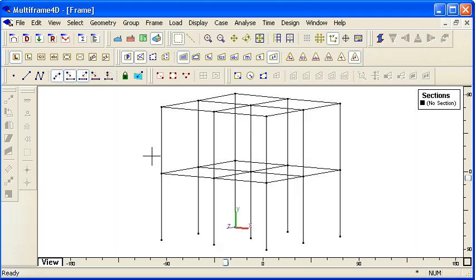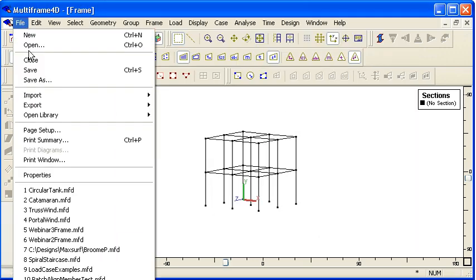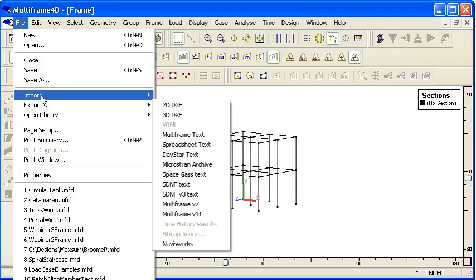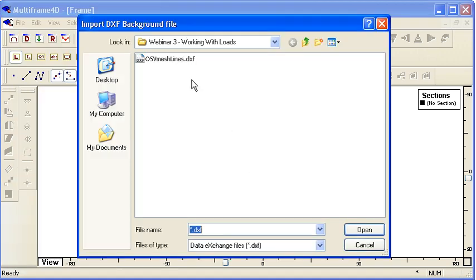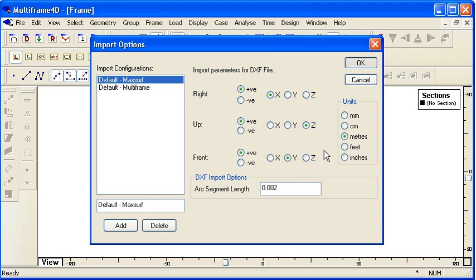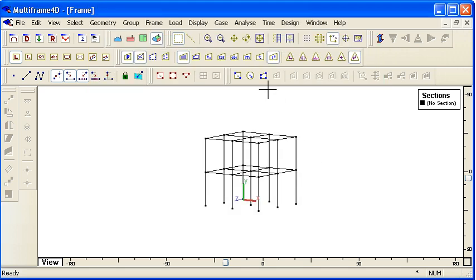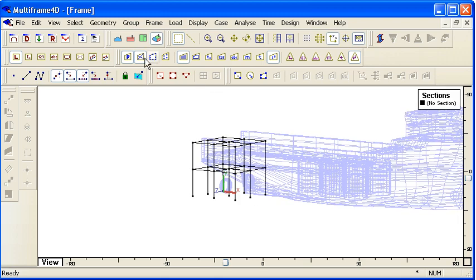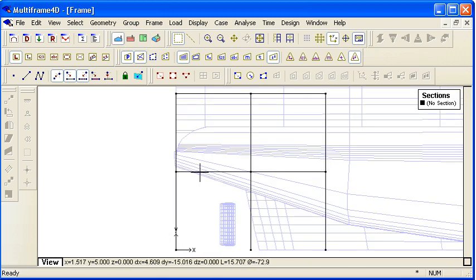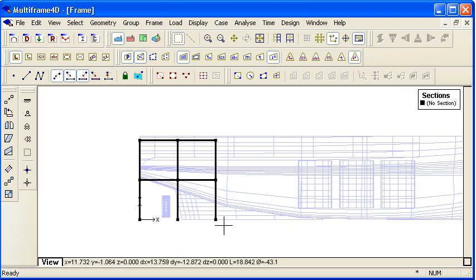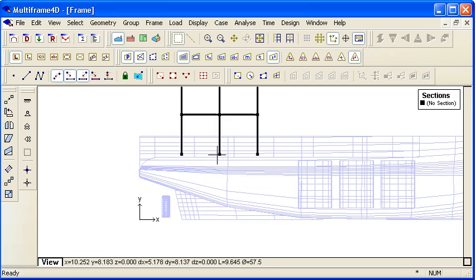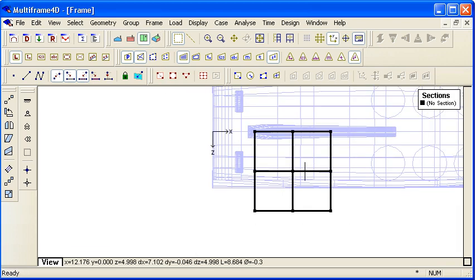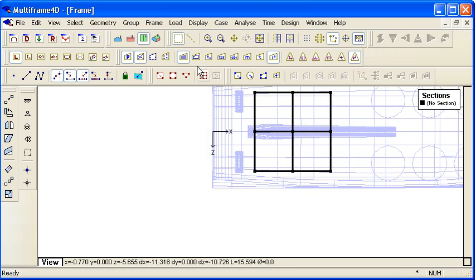Just to visualize where that is on the vessel, I'm going to import some background geometry from an offshore supply vessel from MaxSurf. If I display that geometry, we can then go to a front view and place our structure roughly on the deck of our vessel, and in plan view make sure it's centered on the vessel.